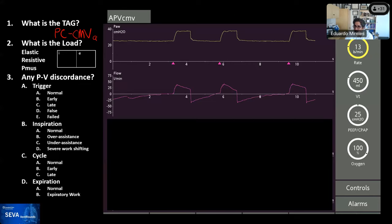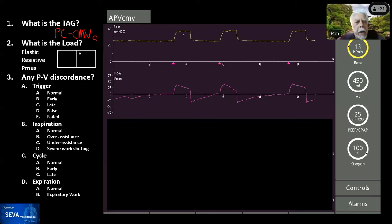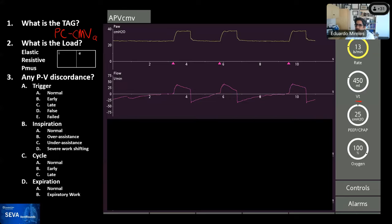Rob: just to reiterate that you can't tell by looking at the waveform alone that this is adaptive — you can tell from the name 'adaptive pressure ventilation.' But more specifically, on the right you see the ventilator control settings: you set a tidal volume in pressure control, which can only mean adaptive targeting. Eduardo: That's the perfect point — just looking at the waveform, you cannot determine the targeting scheme, especially with a paralyzed or deeply sedated patient. The waveforms will be very difficult to interpret without knowing the targeting scheme or breath sequence in the absence of patient effort. That's the importance of knowing the TAG of the mode you're using.